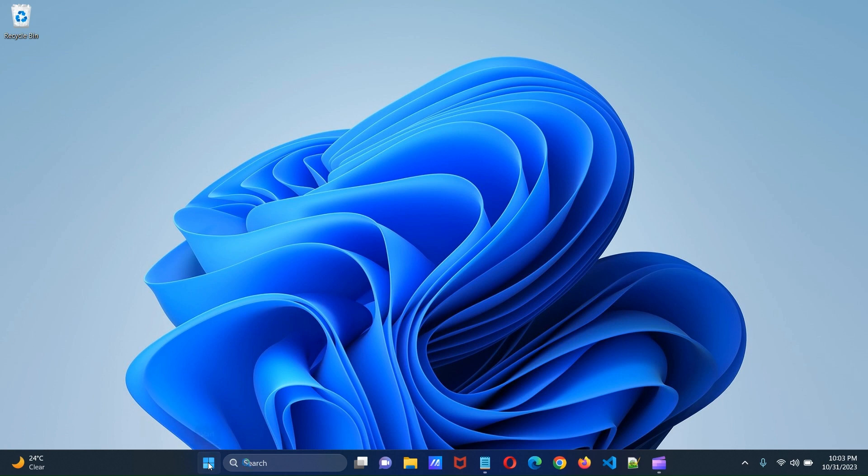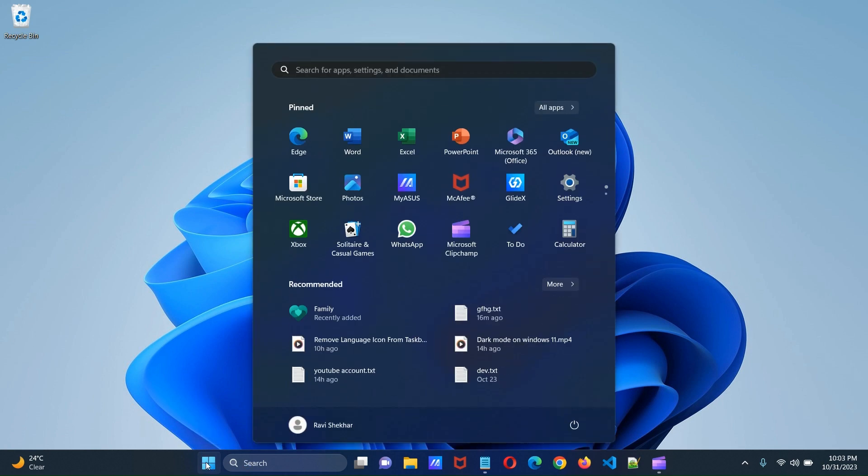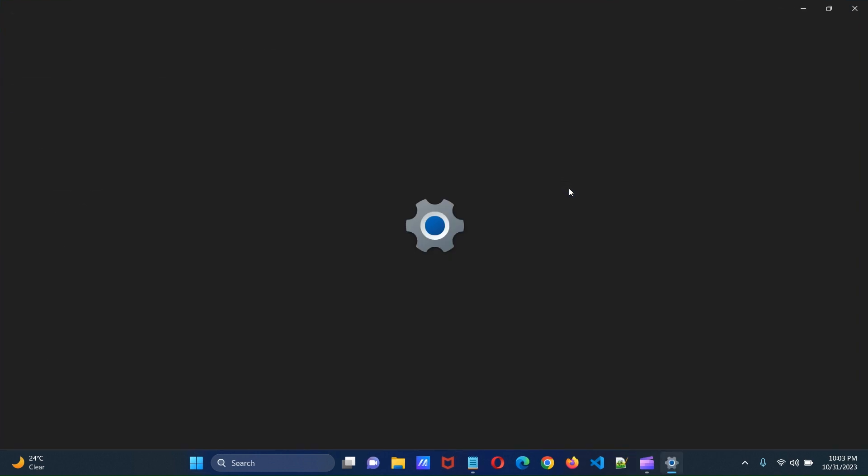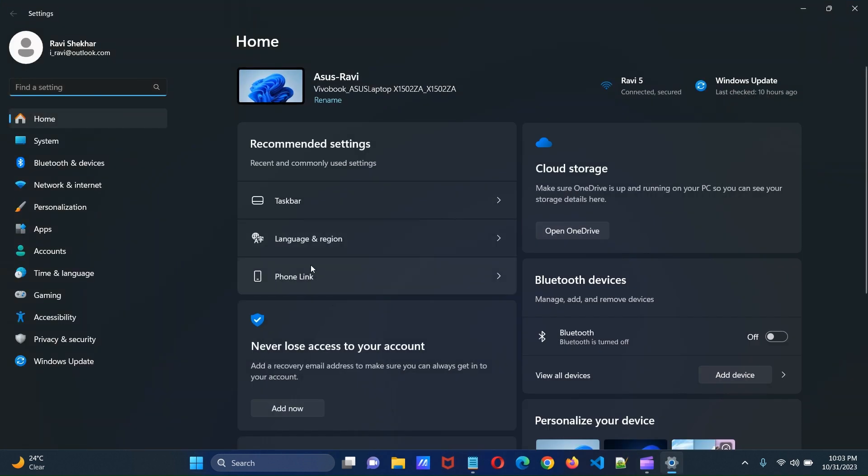Click start button and then click settings. This will open the settings page.